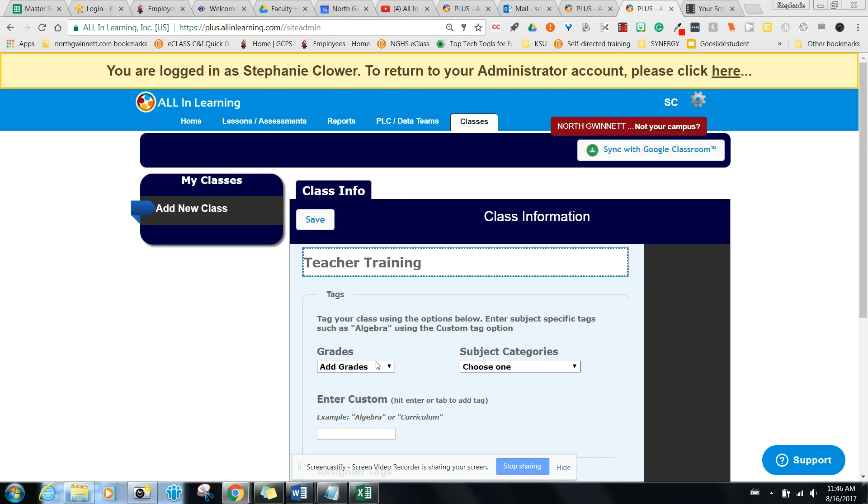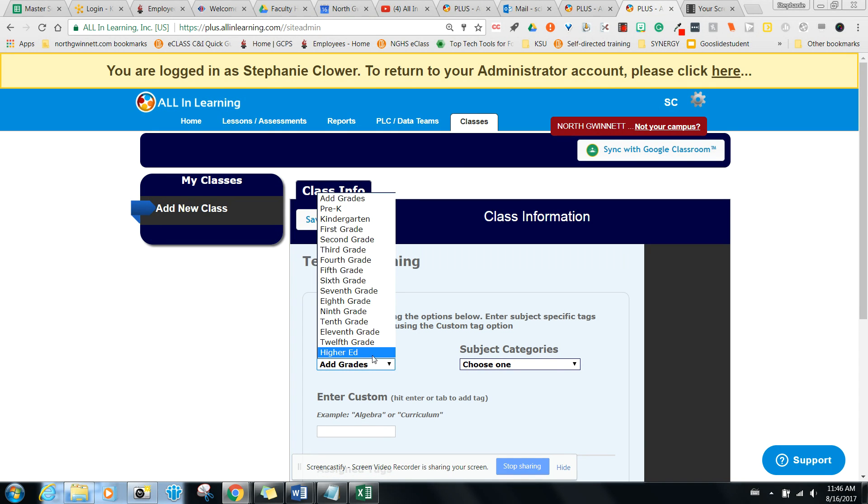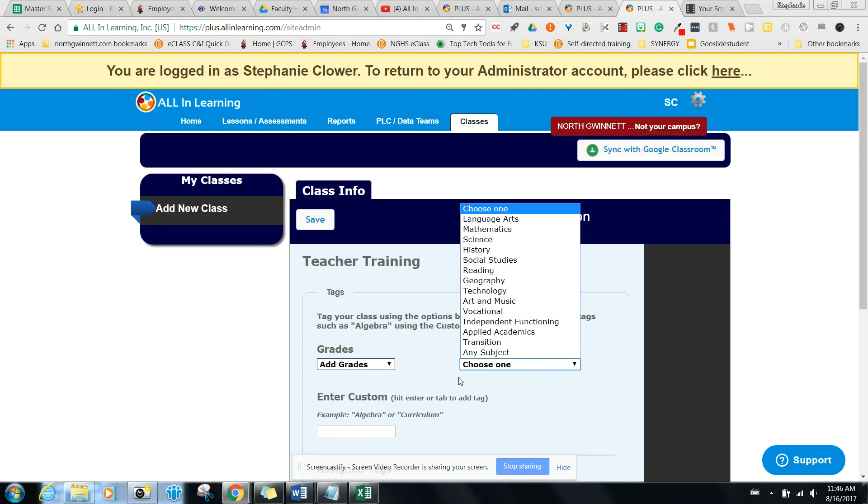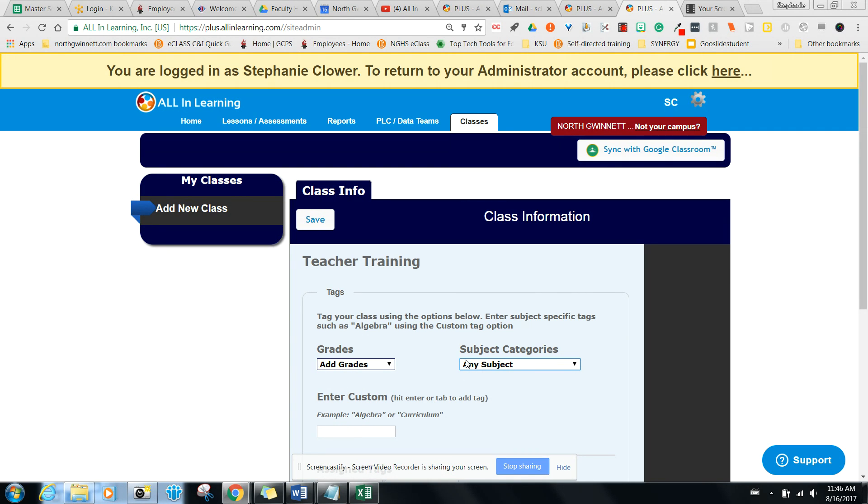Once I do that, it says add grades. I'm going to put you guys at higher ed, and then when you see the subjects here, I'm going to type in any subject and then right here, I'm going to call this teacher training.